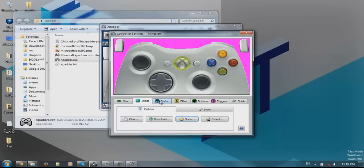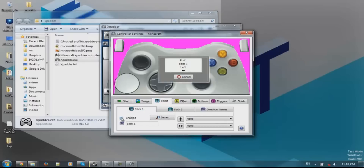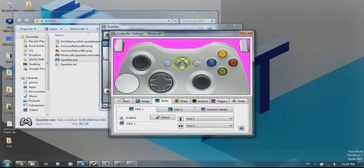First of all, you enable the image. We have enabled the image. Then you press Sticks and enable. You are going to get this circle. This is stick number one, which is the left stick. It is now telling us to press left, so we press left. Then we press up. Now we drag this circle here. It is nicer and neater.